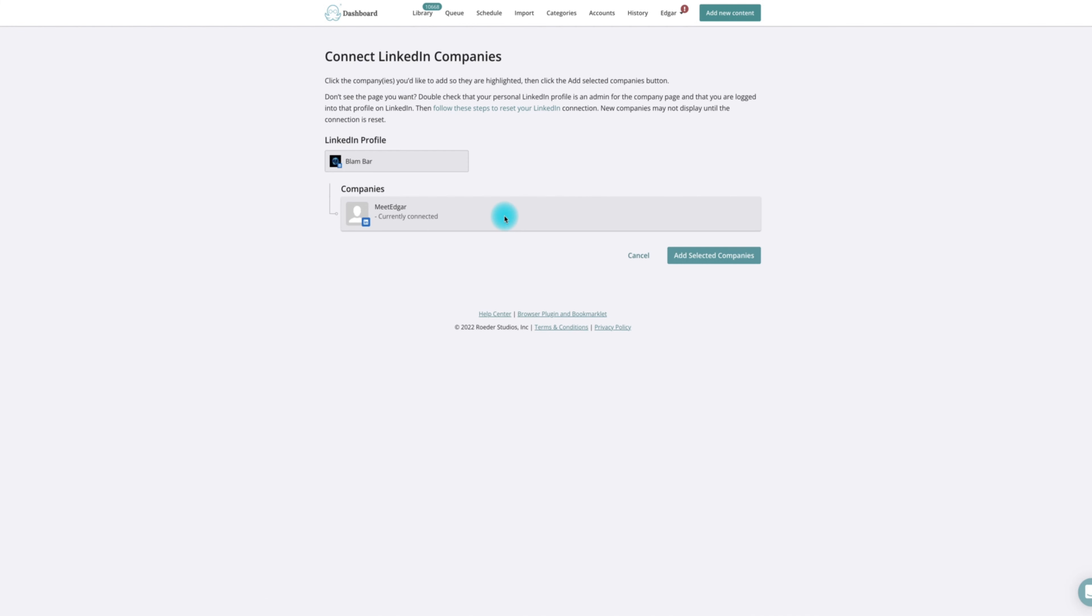Select your page from the list that MeetEdgar displays and lastly, click add selected companies at the bottom.